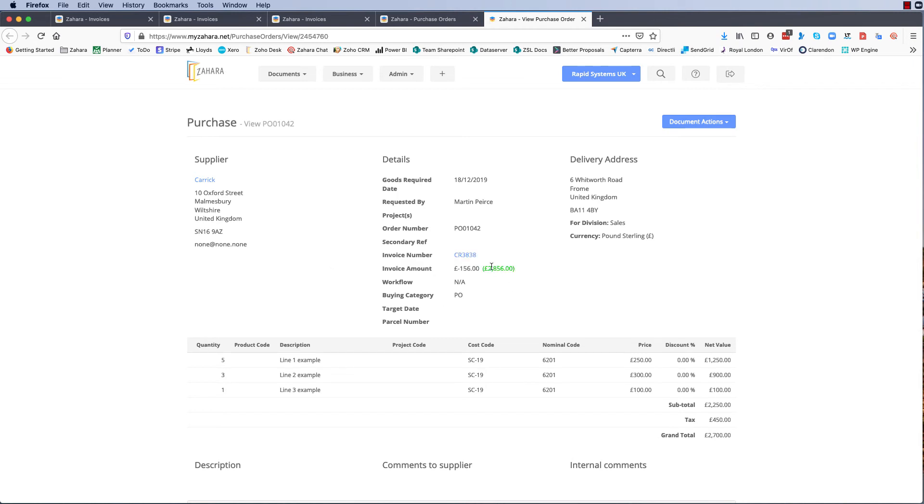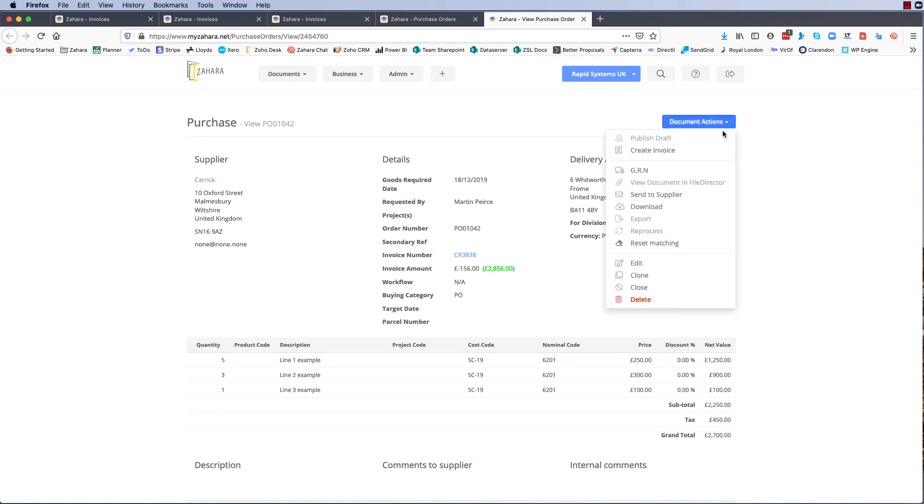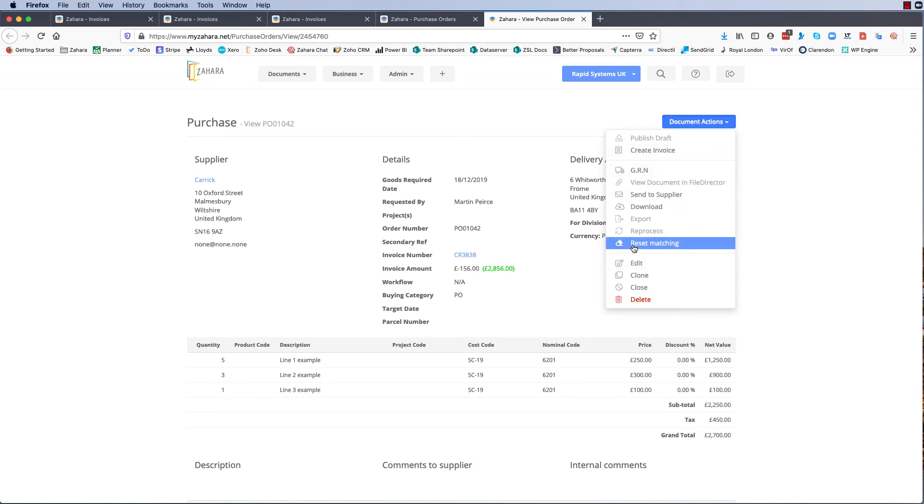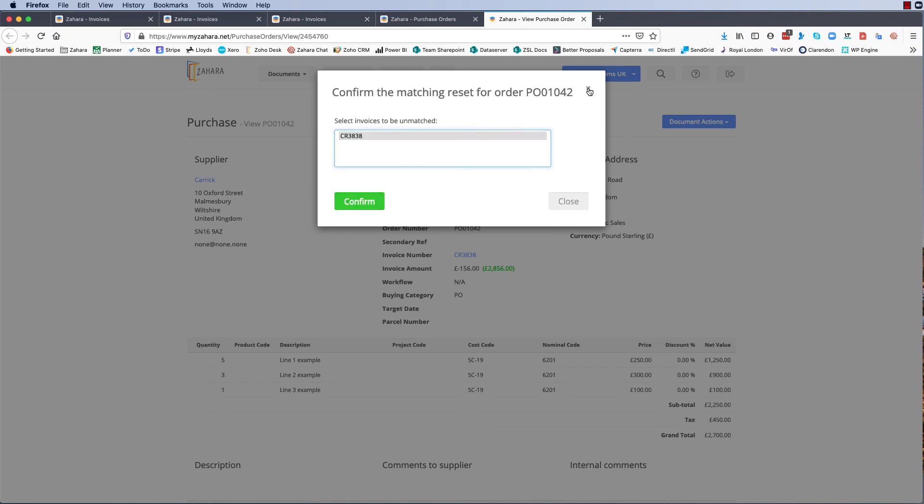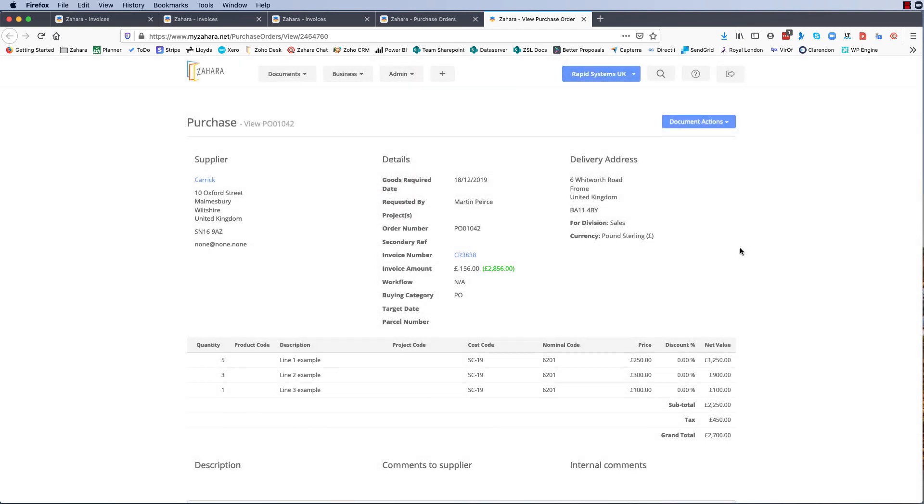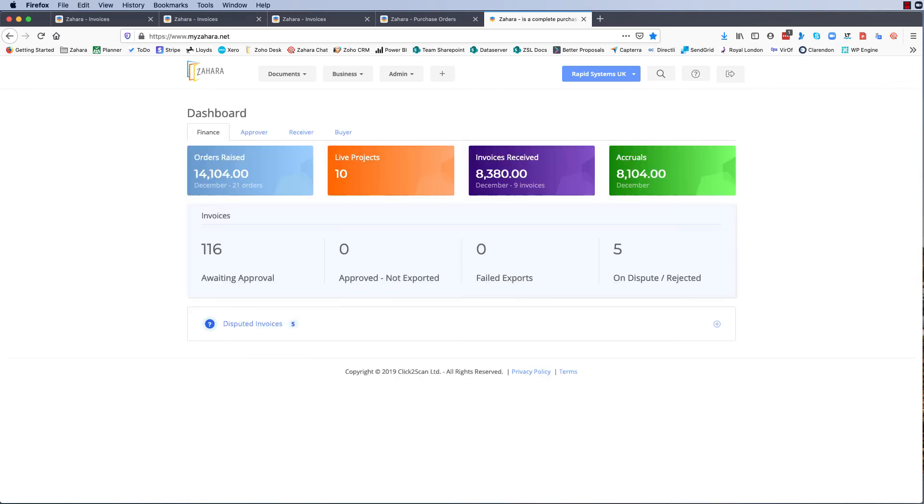So if we go back to the purchase view and we go to our purchase order 1042, now what we've got, the only thing that we've got against it is the credit note of 156 leaving a balance of 2856. So all is not lost if you mess up the linking of an order and an invoice. You can still reset it and you can do it from both the purchase order or the invoice. So if we went reset matching on this order we could remove the credit note from it as well.